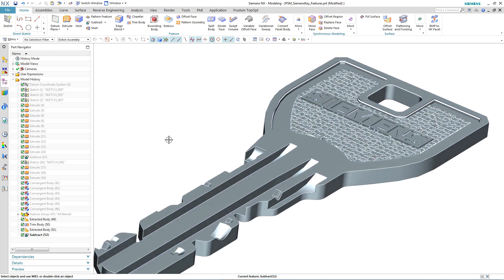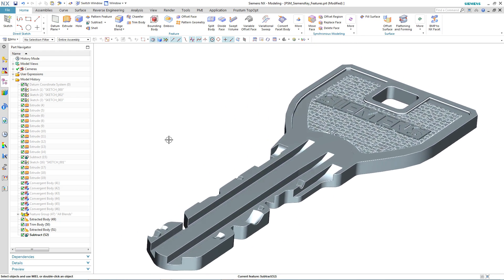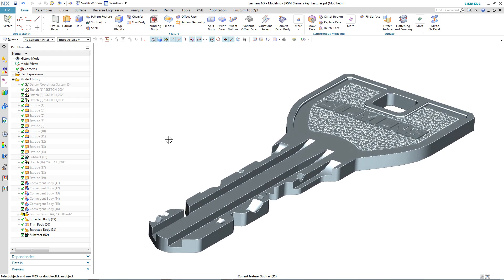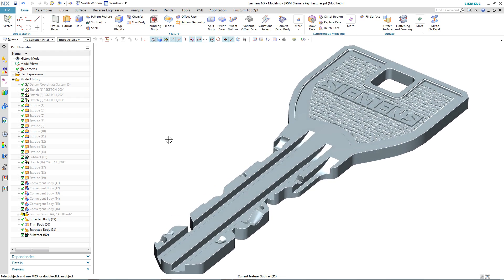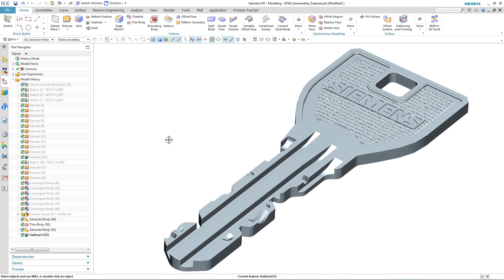And again, just illustrates how powerful convergent modeling can be for modeling with facet geometry.